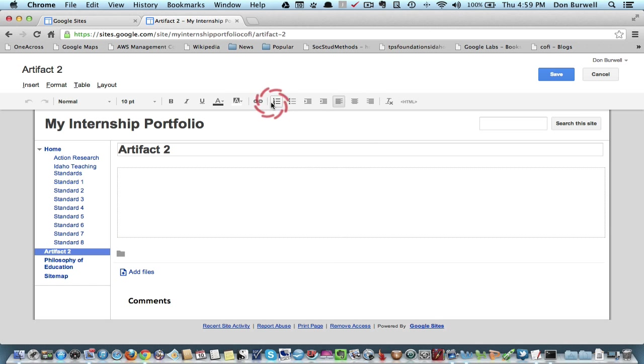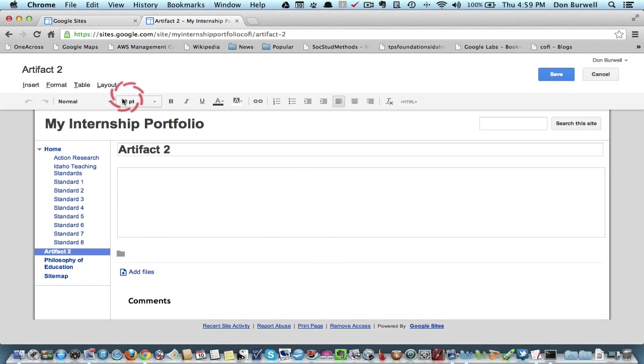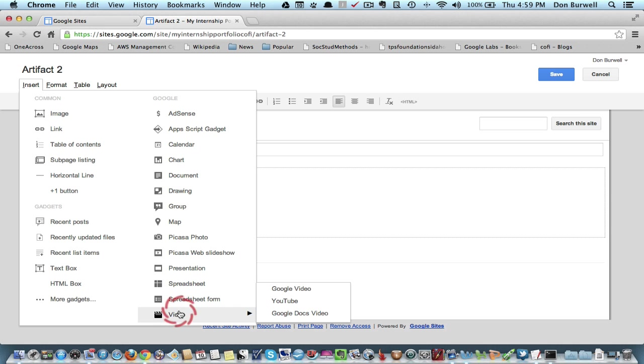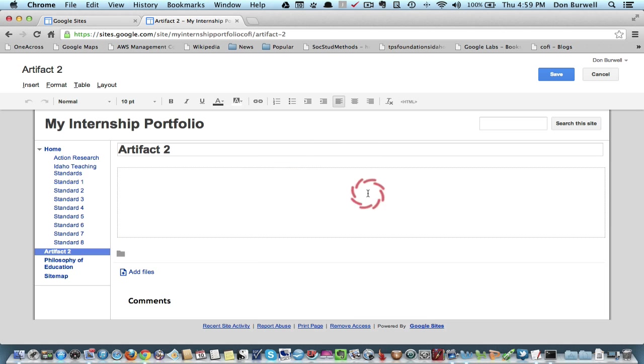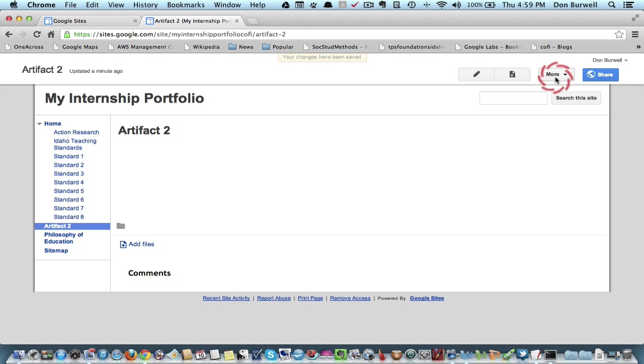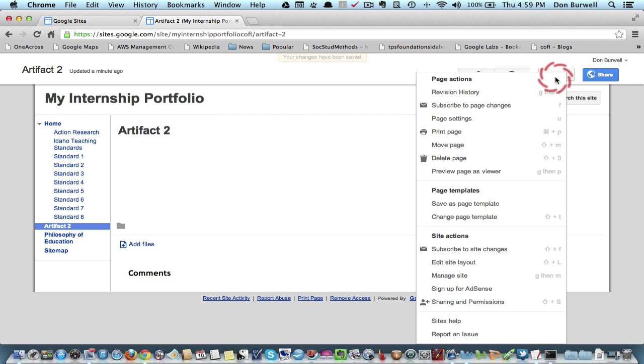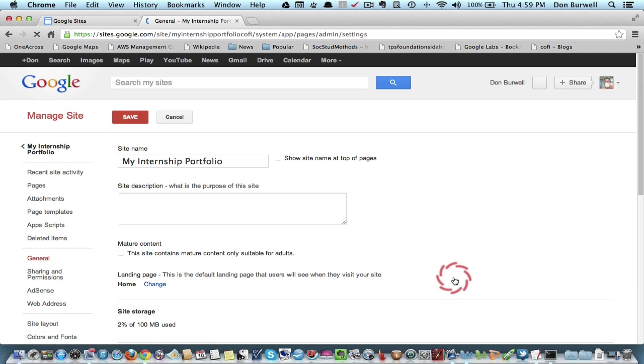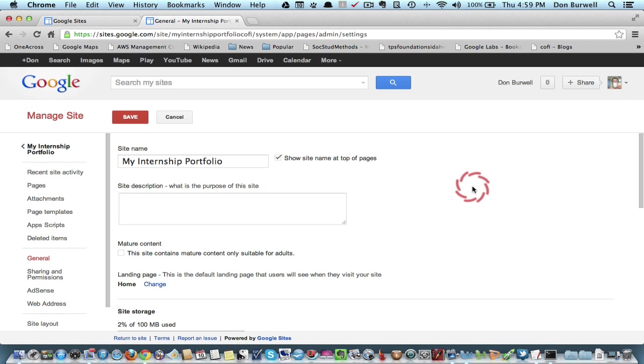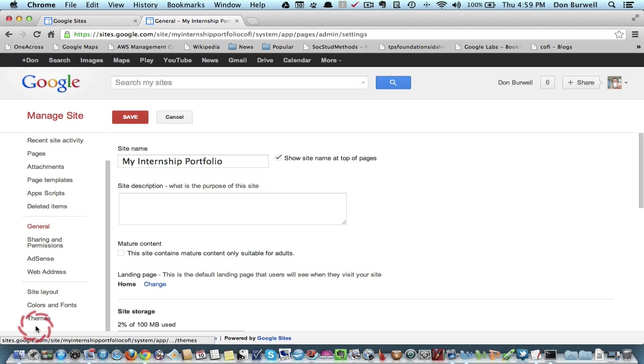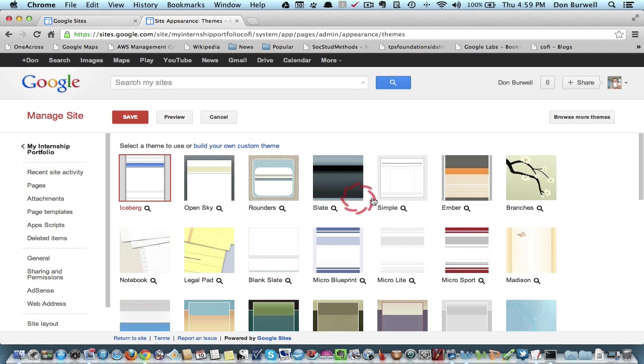And of course you can also add links if you want to do that, or if you go to Insert, you can even insert video, YouTube or Google videos. So I have my portfolio created just like I like it, but it's pretty boring and bland. So if I go to More, and go down to Manage Site, then I can maybe look at some other themes.